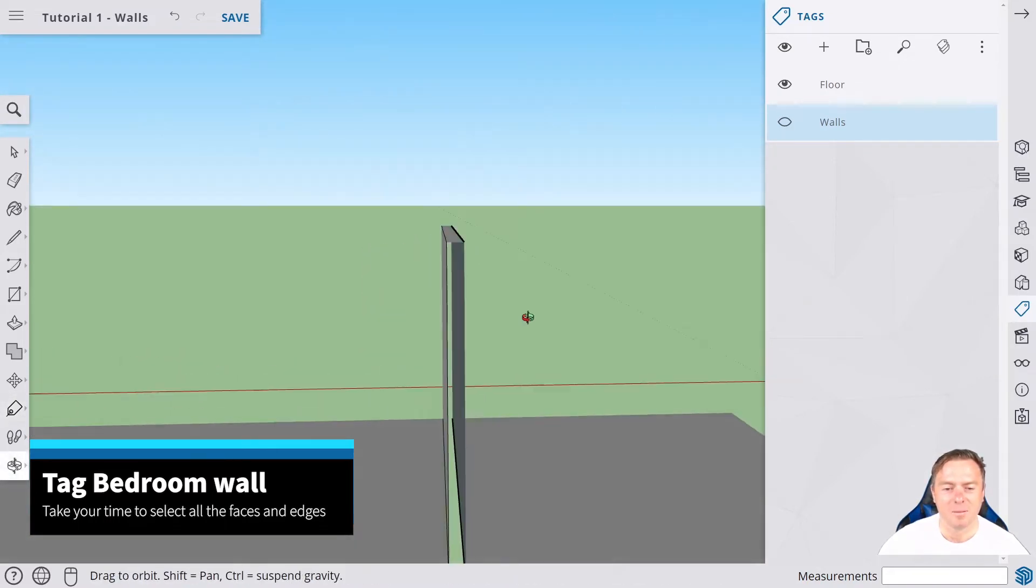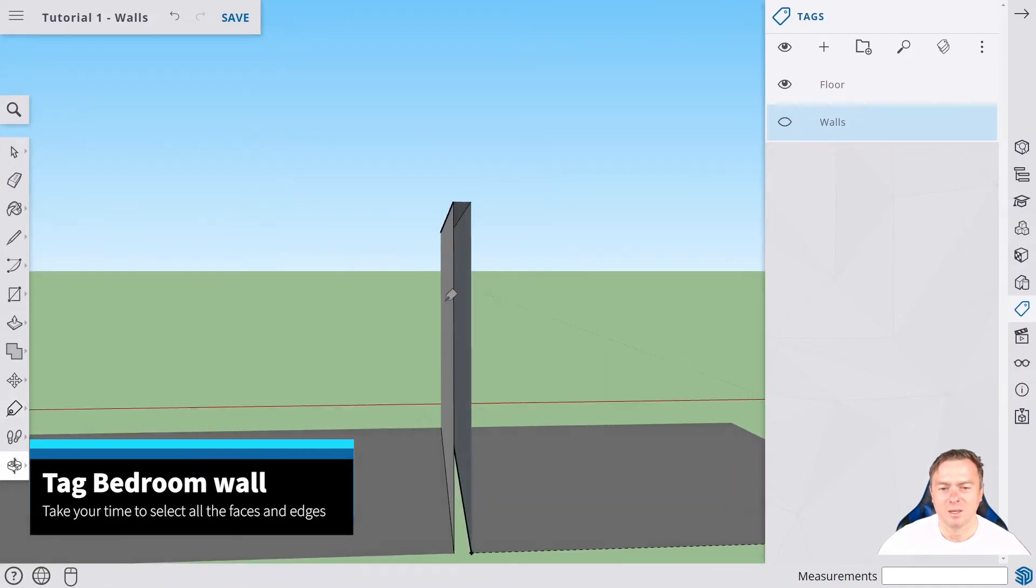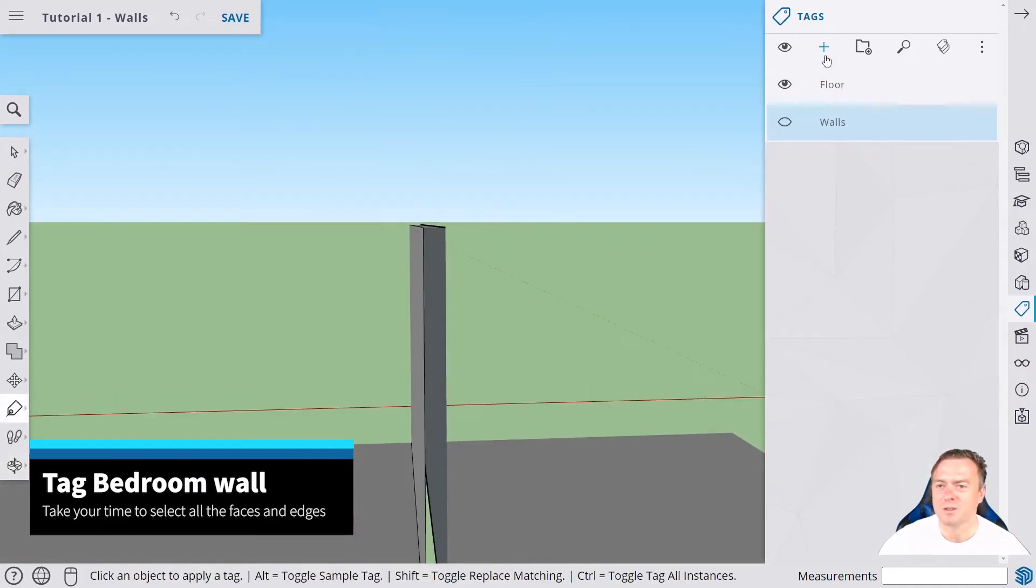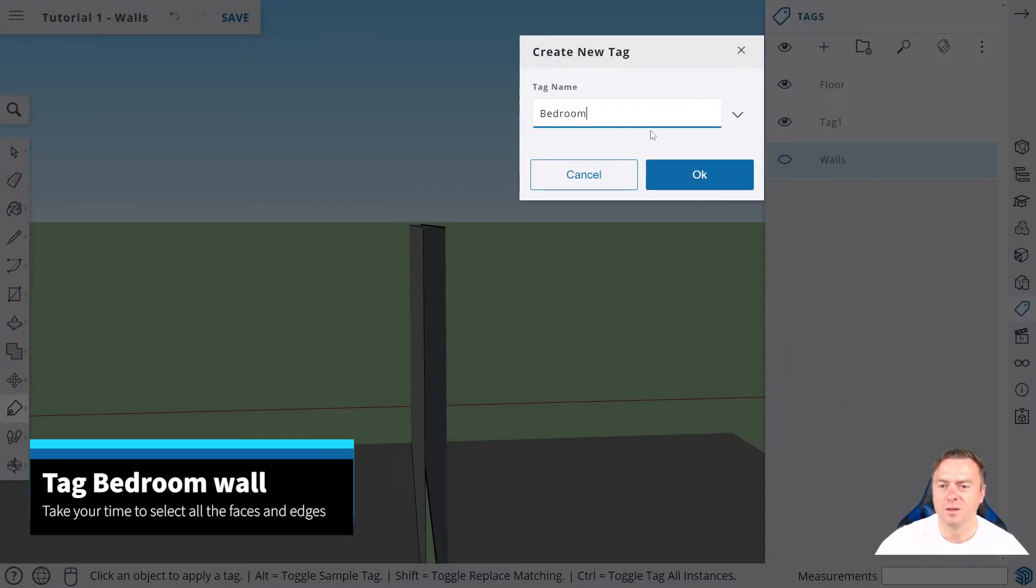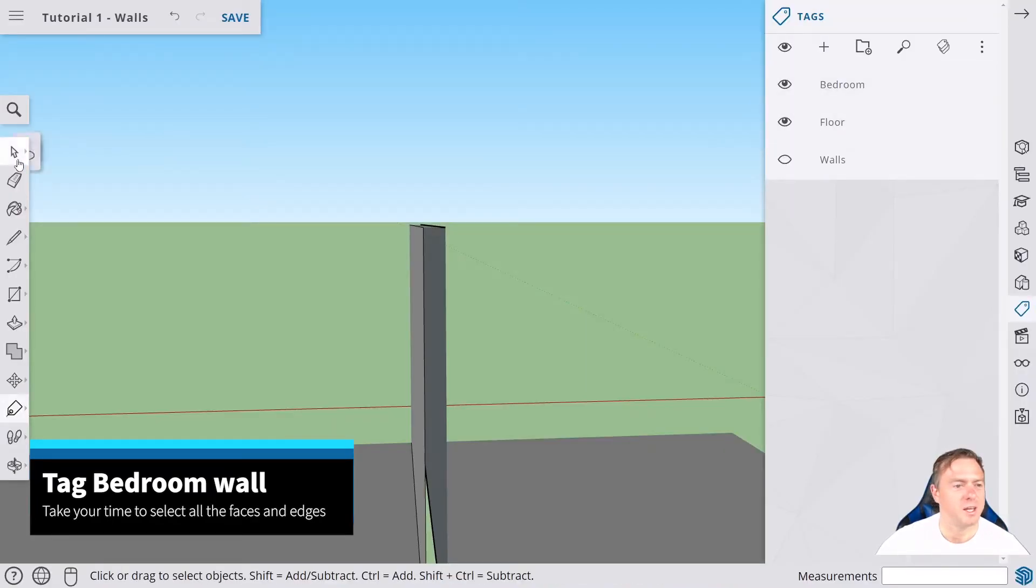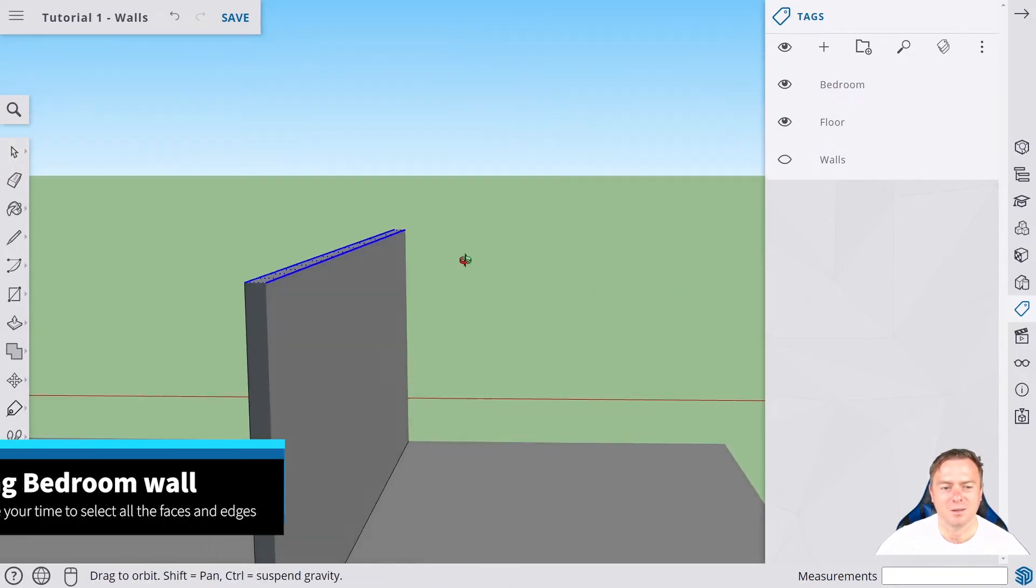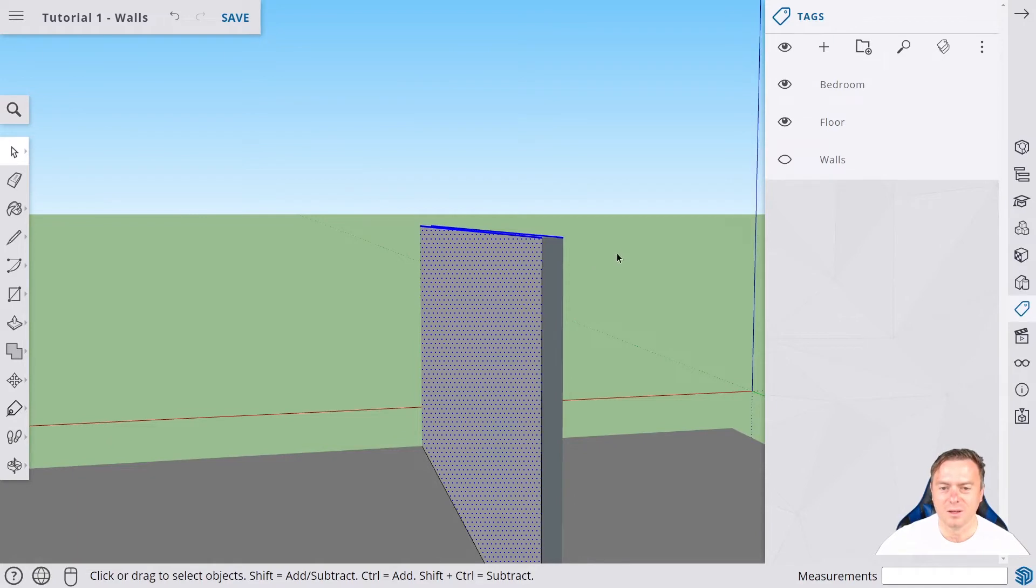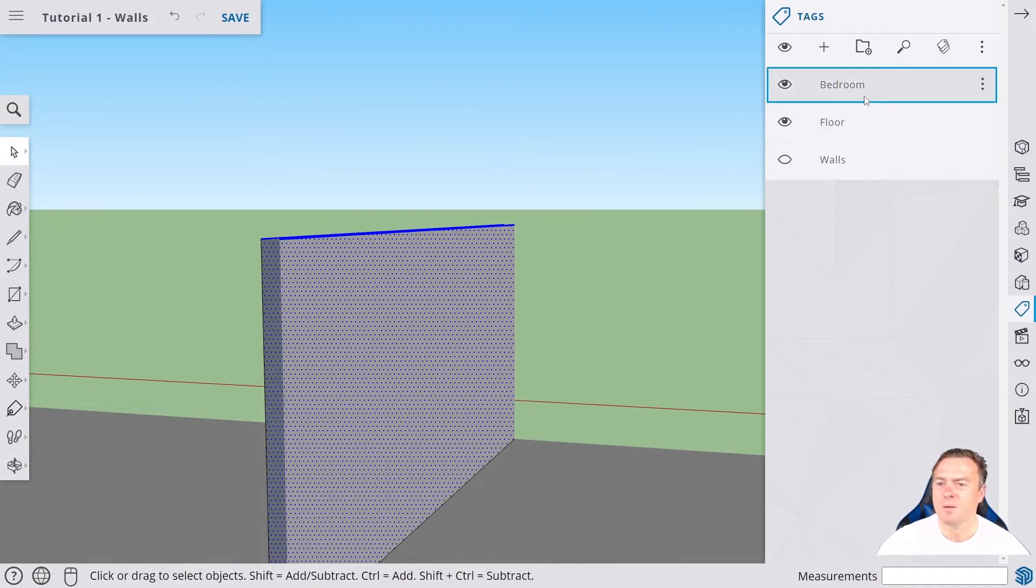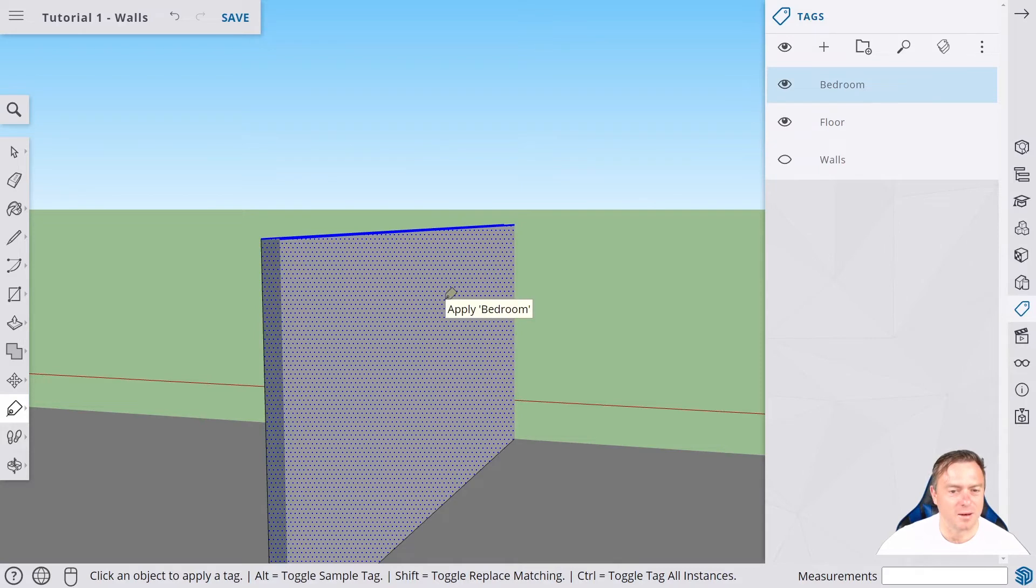We want to now make a new bedroom tag, which is super easy. All we've got to do is literally click on this, type in bedroom, click okay, and now we have this bedroom tag. Now I'm going to use the select tool. Go select, drag it all through there, and you see it's selected most of this already. It hasn't selected the faces, which is fine, so I'm going to shift click them.